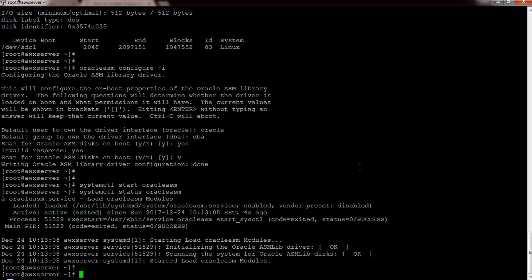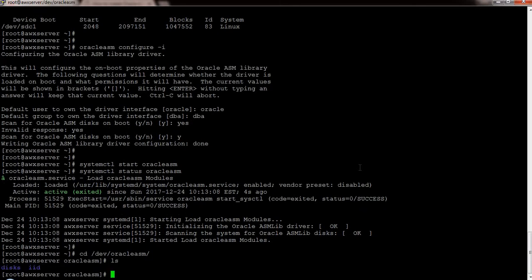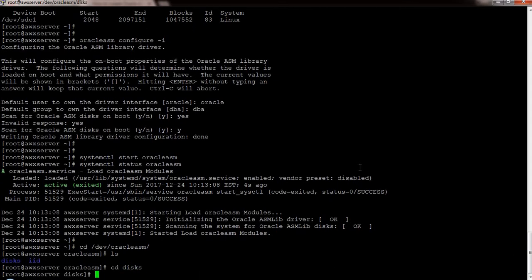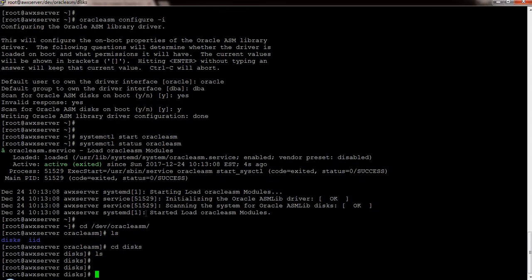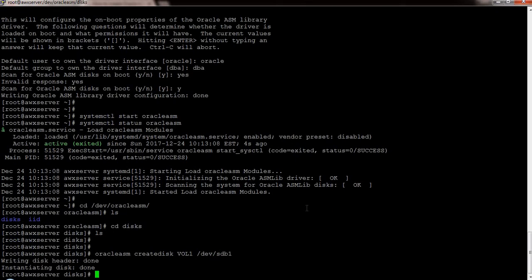If I go to /dev, a directory called oracleasm is automatically created. Inside it there is a subdirectory called disk, and currently it is empty because I haven't created an oracleasm disk yet. The next step is to create an oracleasm disk using the createdisk command. I need to provide a volume name and the partition name — my first partition is /dev/sdb1.